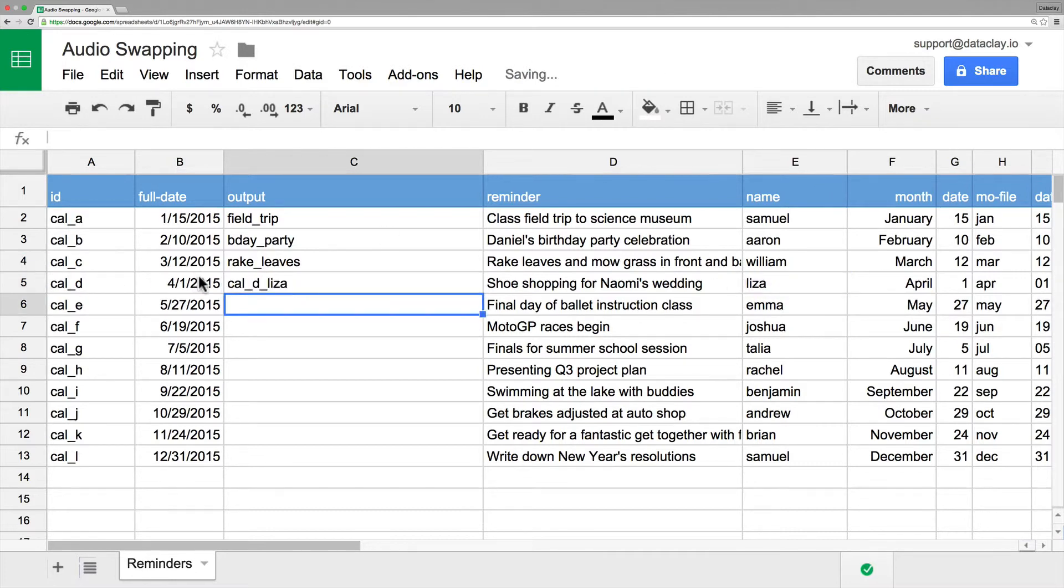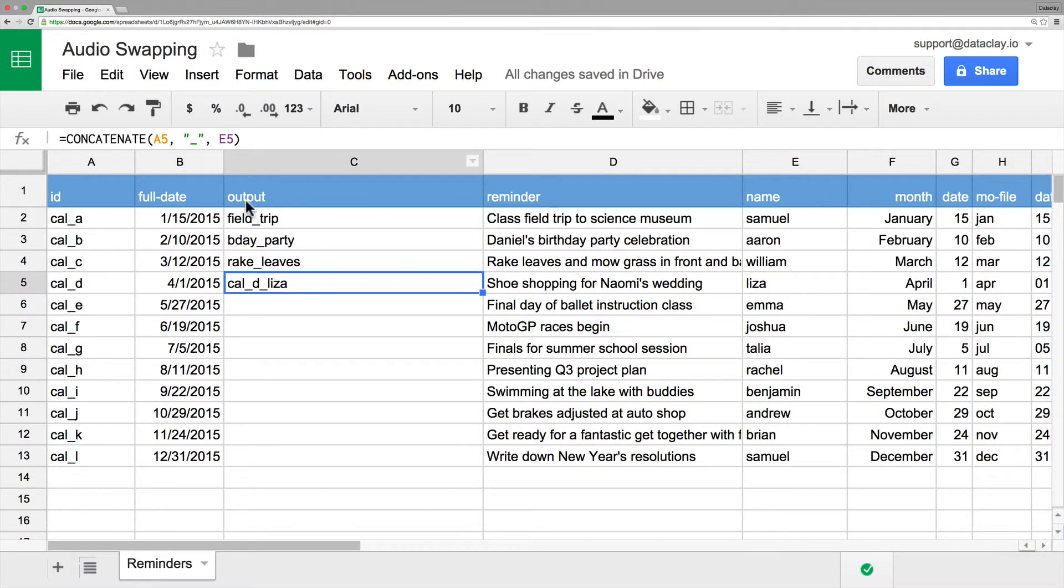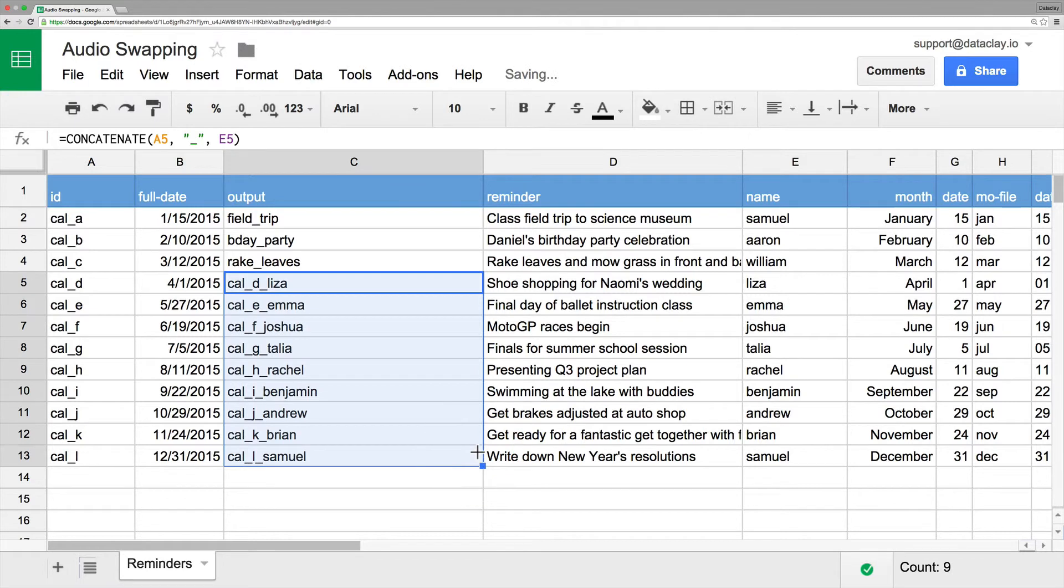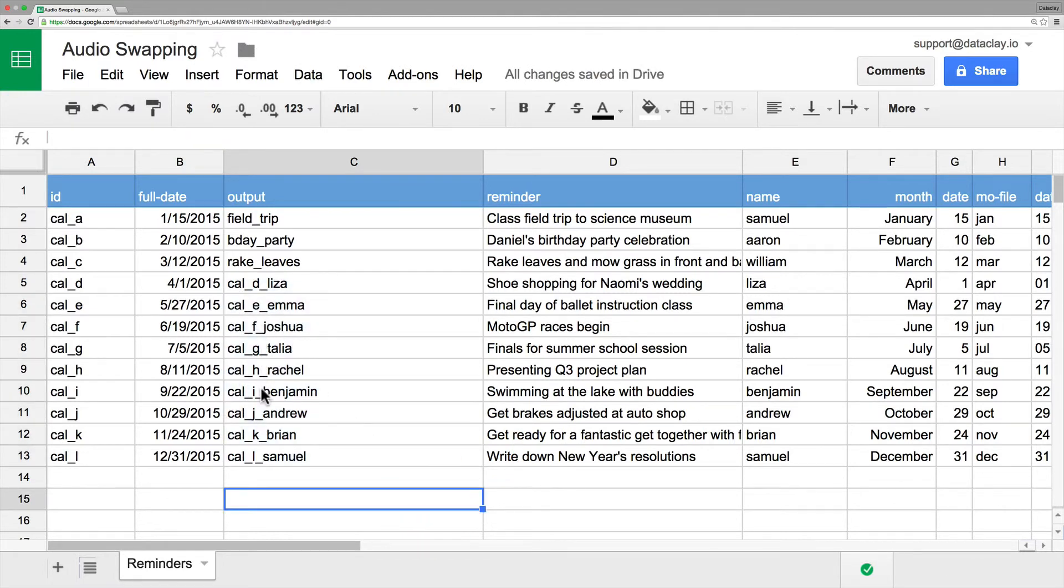So now we can see that this output is devised by a function rather than explicit typing. And if I wanted to carry this formula to all the other rows, I would just simply click and drag this corner. And here we go. So now the output naming is a little bit more identifiable.